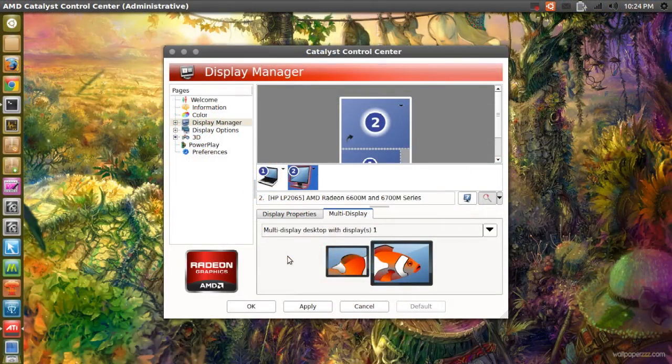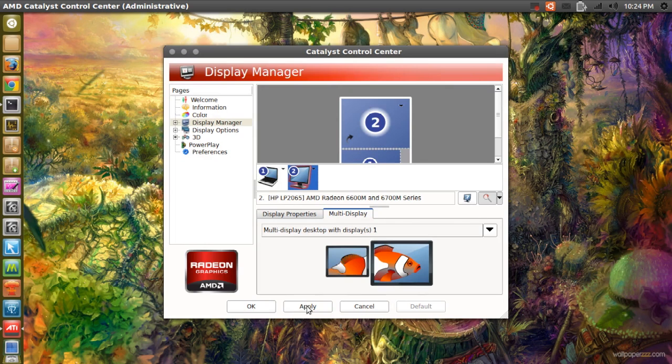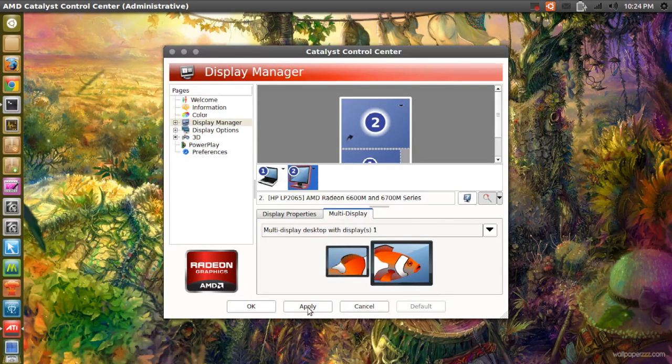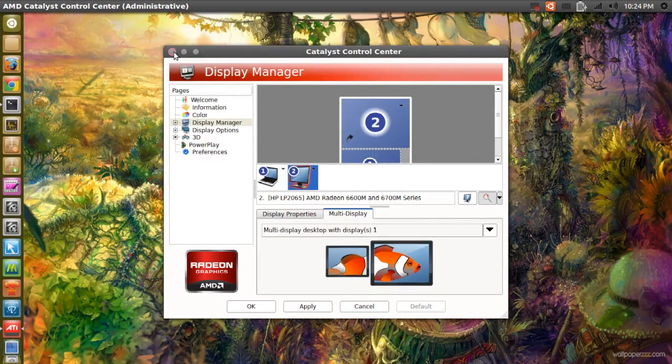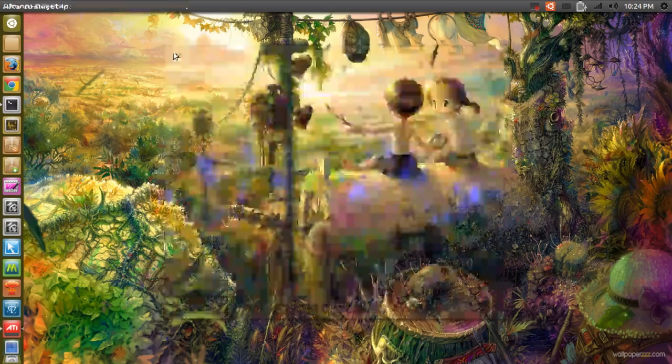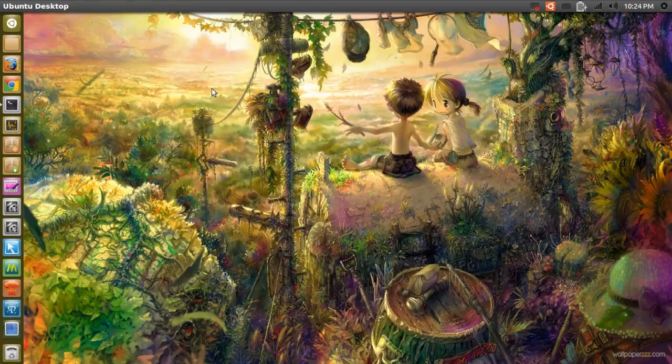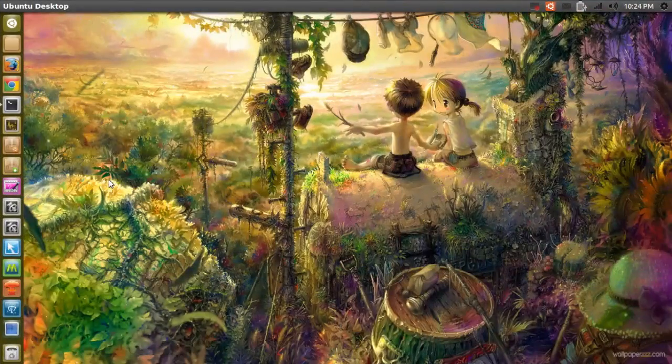And after that, I'm going to press apply and then okay. And when that's done, you will have to restart your system.